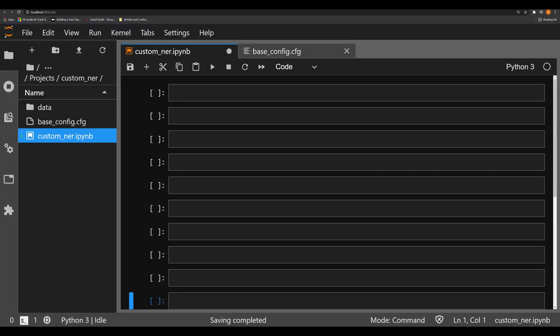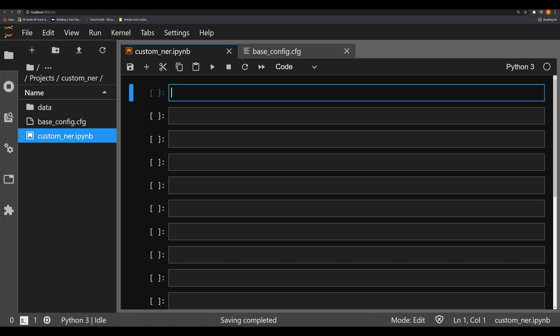Hello and welcome back to these videos on SpaCy 3.0 in Python for digital humanities or anyone who's just generally interested in NLP, especially custom NLP.